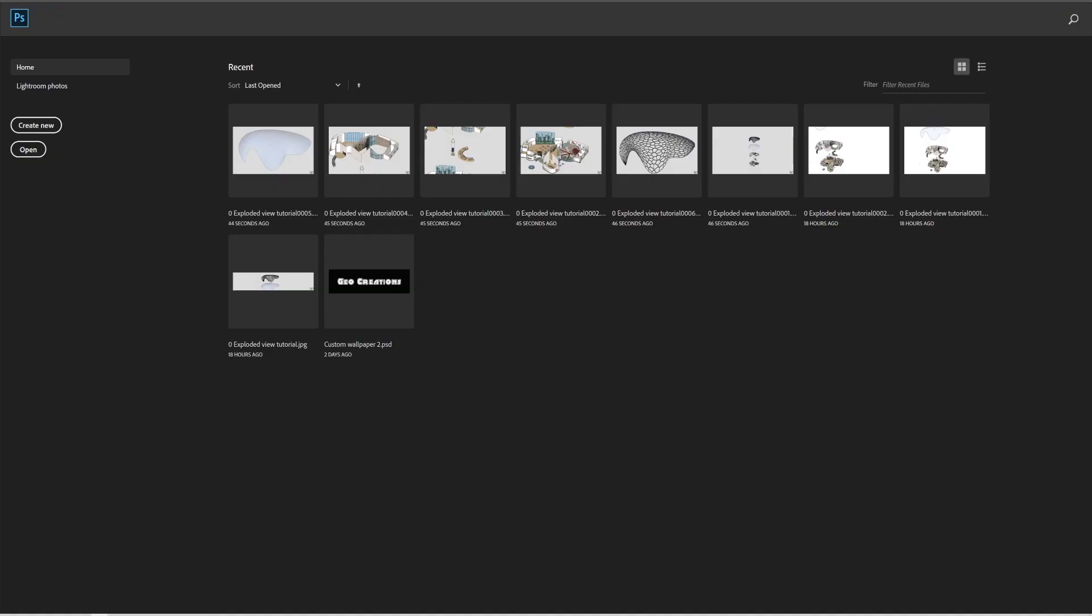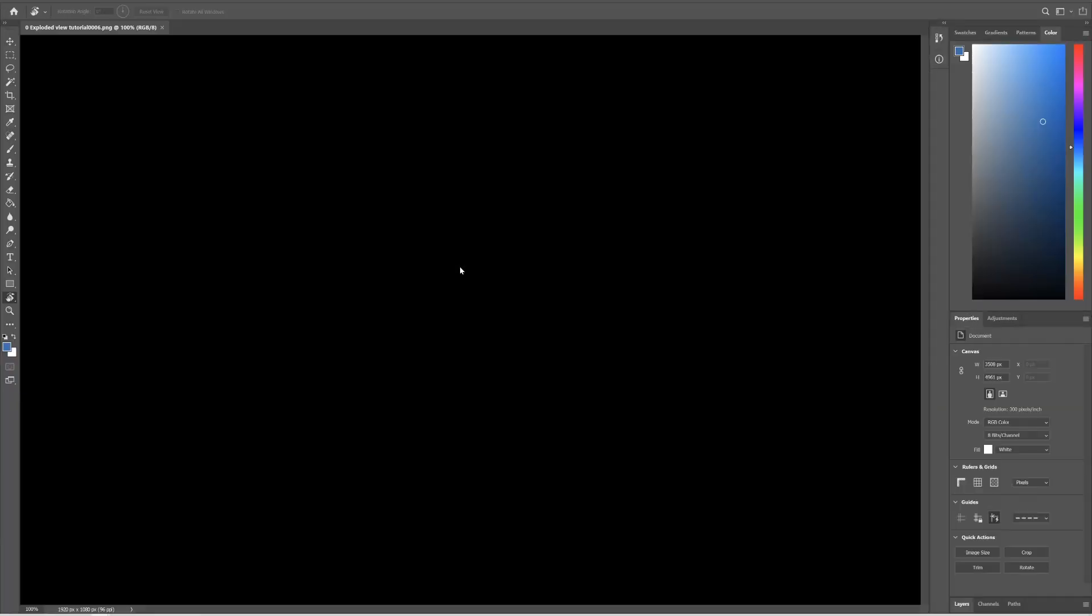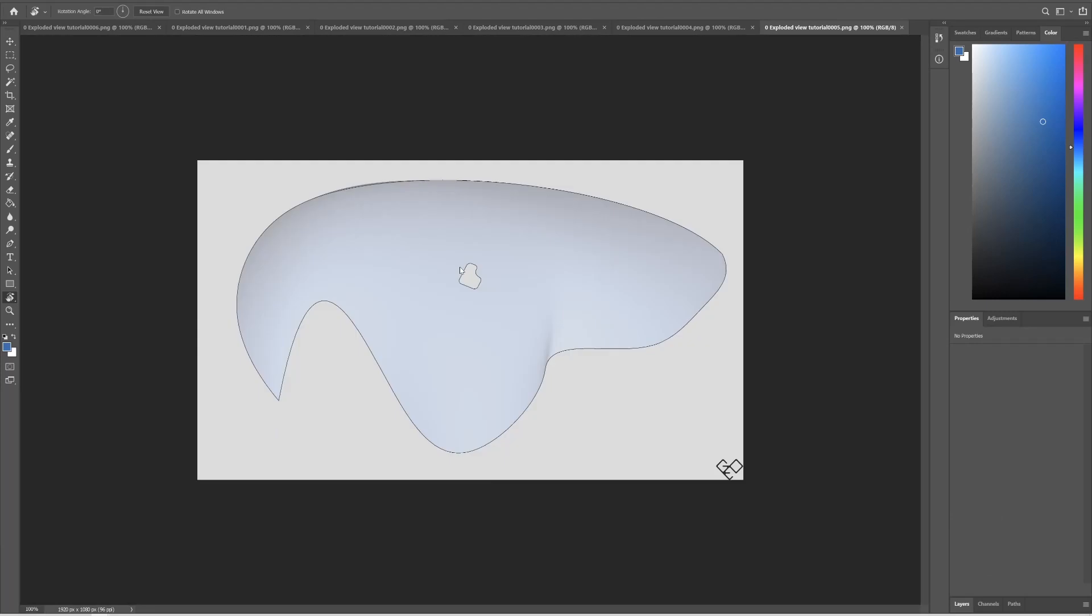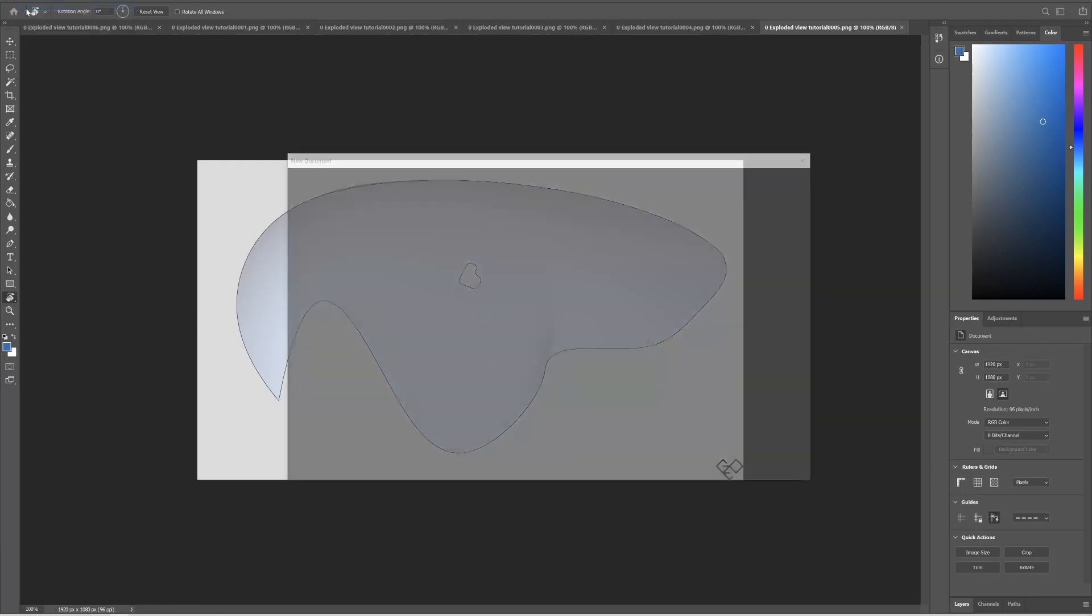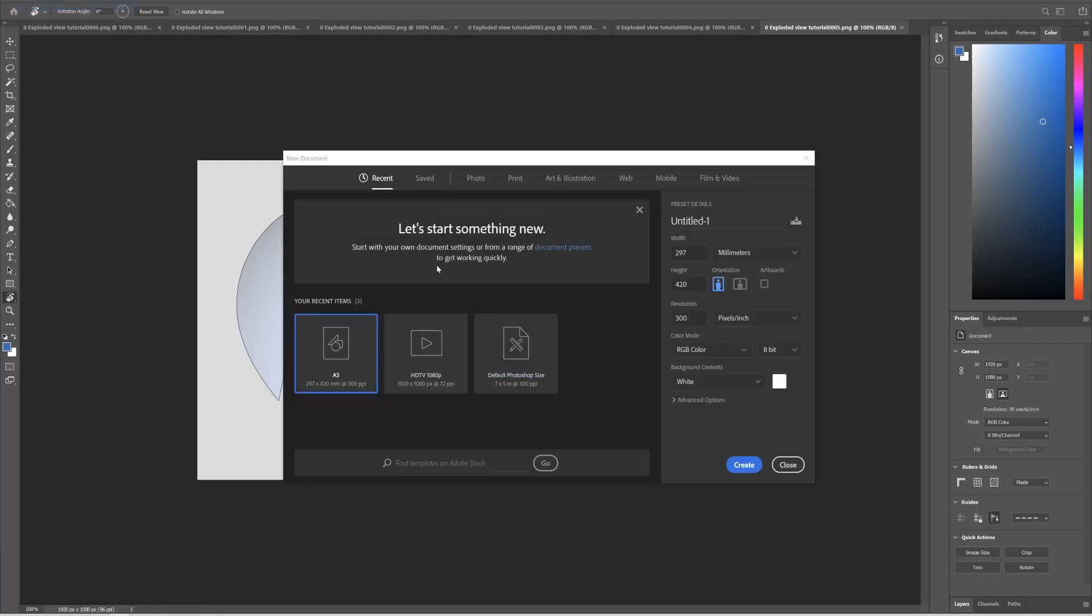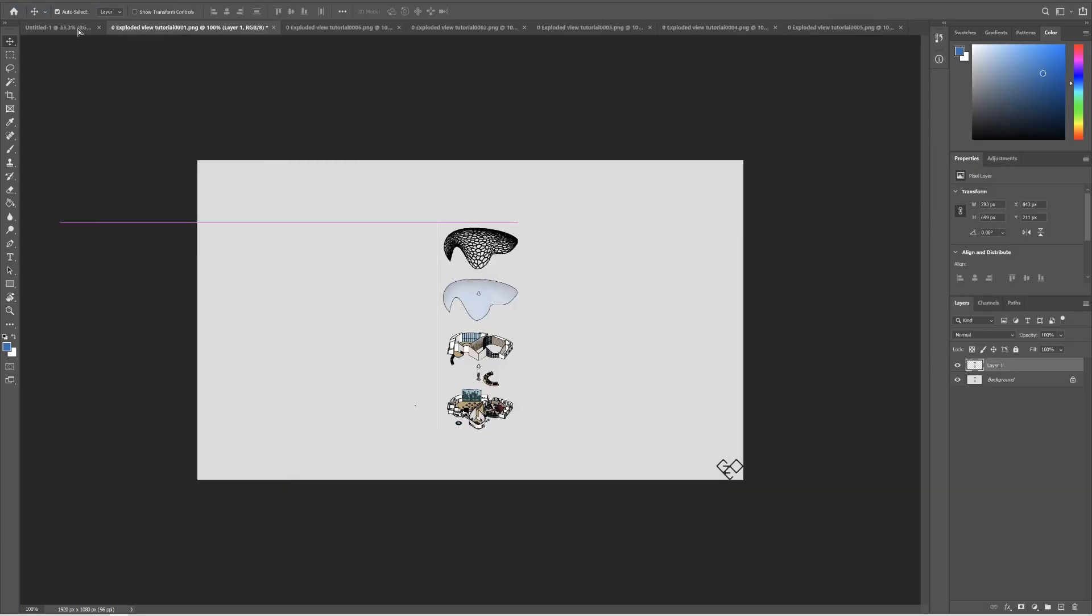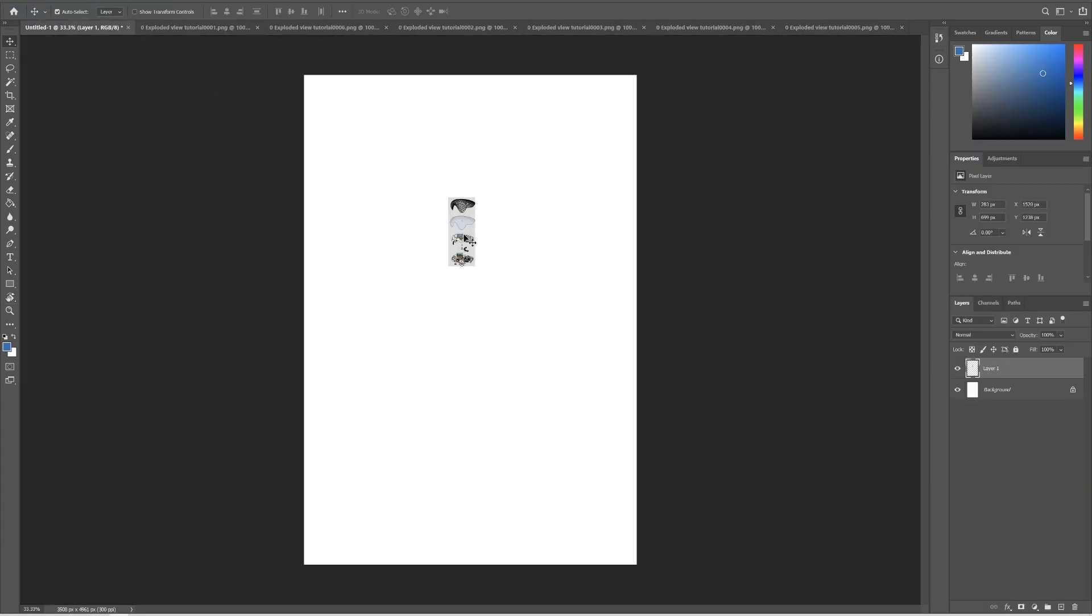Now open the folder, select all, drag and drop into Photoshop. Now create a new file, set the size of your canvas and set the resolution to 300 if you're going to print that. Let's bring in the full view just for size reference.